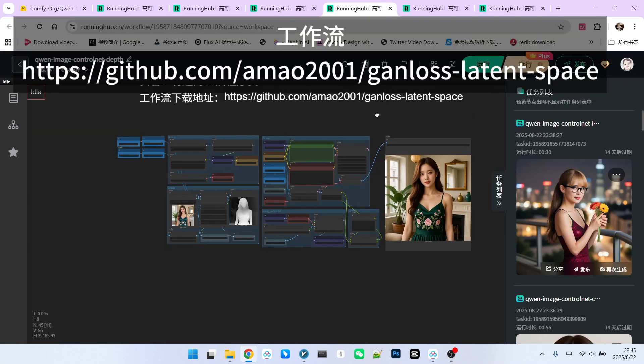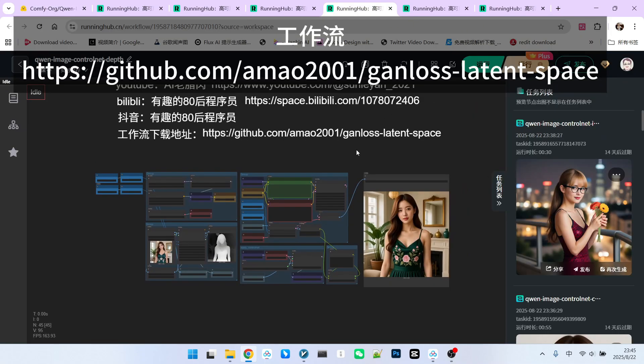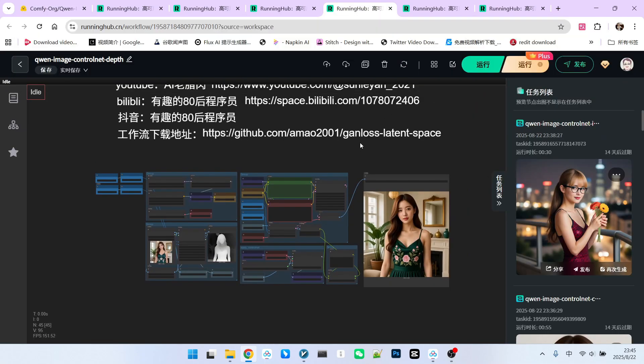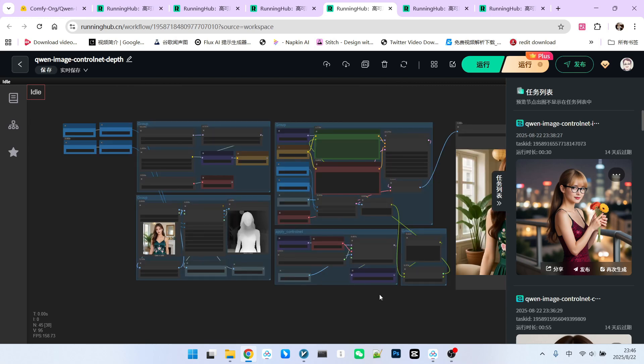Let's begin with Depth, as its overall application is arguably the widest. From user habits, OpenPose or DWPose and Depth are the two most preferred models. However, the OpenPose ControlNet is not yet available.